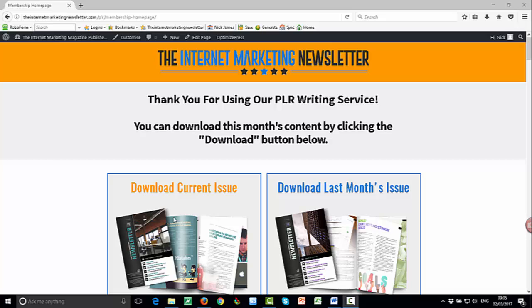Hi guys, it's Nick and welcome to this video. In this video we're going to show you how to manipulate and edit the professionally designed Word document version of the internet marketing newsletter PLR.